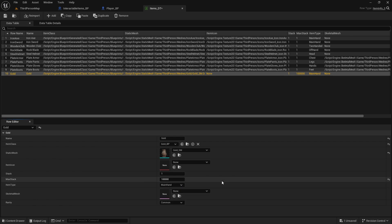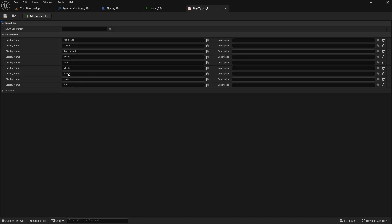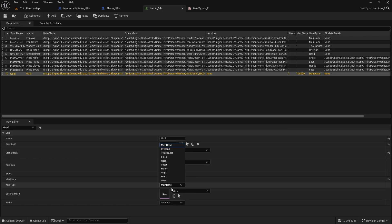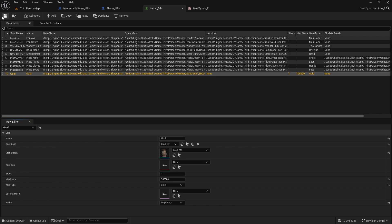So stack can be one, max stack you can change to something like 100,000, we won't probably go as high. And item type we don't have created, so go to item types enumerator and create gold, save it. Go back to items data table and now change the item type to gold. Skeletal mesh we don't need because we're not equipping it, and rarity can be anything you want, I'll change mine to legendary, save it.